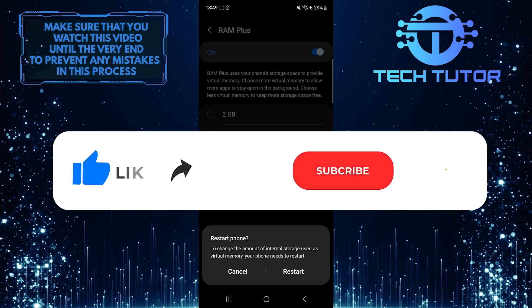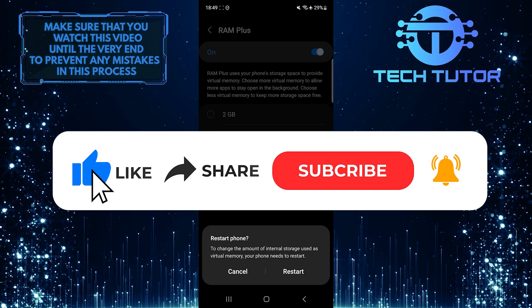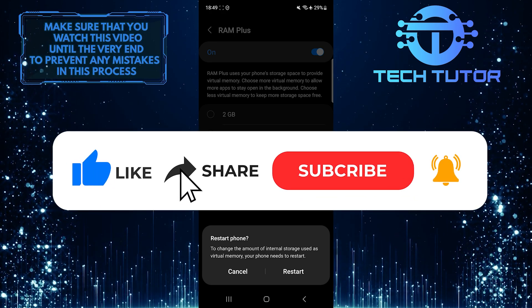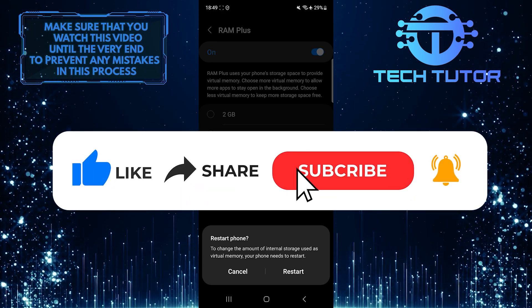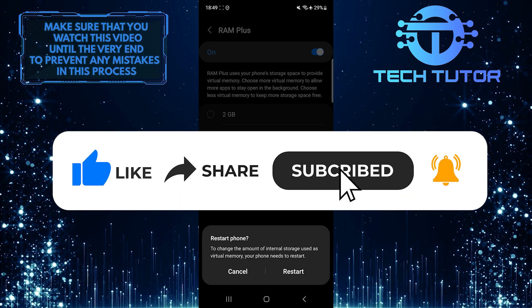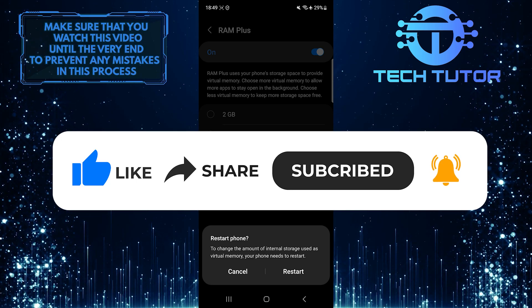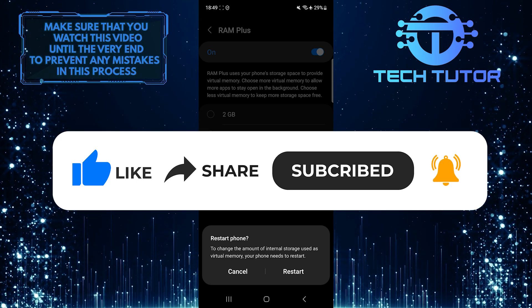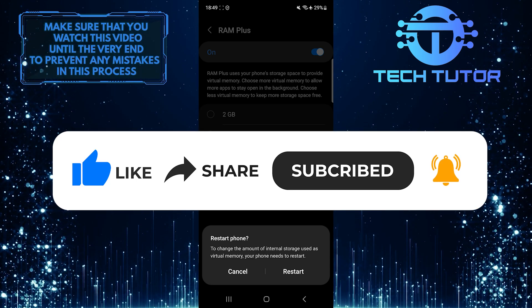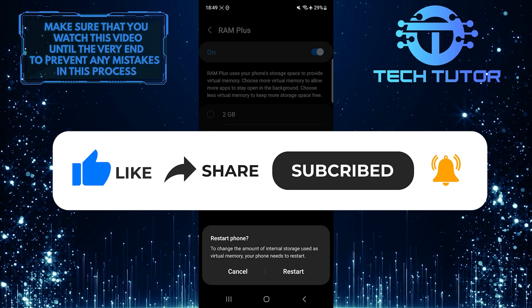And if this video helped you out, please give it a big thumbs up and subscribe to this channel for more tutorial videos like this one. Thank you so much for watching and have a good day.